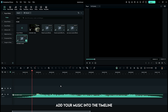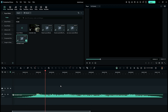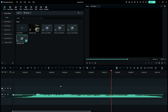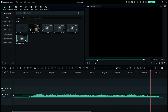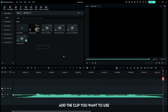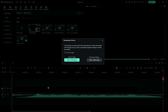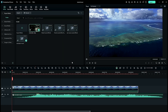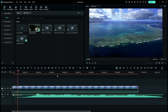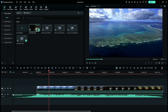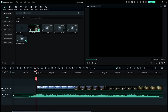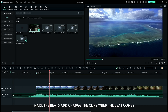Add your music into the timeline. Add the clip you want to use. Mark the beats and change the clips when the beat comes.